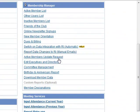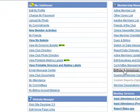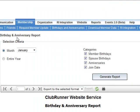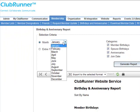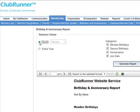Just click on the link and this will open the birthday and anniversary report screen, where we can select the month or generate the report for the entire year. In this particular case I will generate it for a particular month: July.